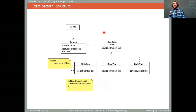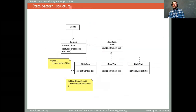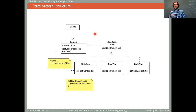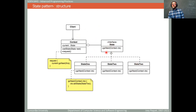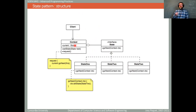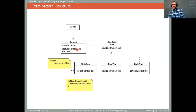Here is a UML diagram describing the abstract solution. That's the structure of the solution. There is some terminology — every pattern has its own very abstract terminology. In this case you have the client, the context, the state, and then what are called the concrete states: state one, state two, state three. The context object is the object whose behavior you want to vary depending on what state this object is in right now. In terms of the terminology of the state pattern, this is the context object.